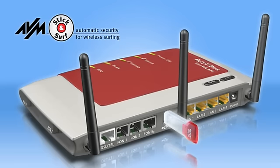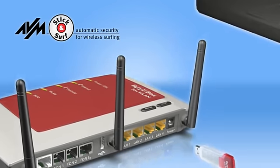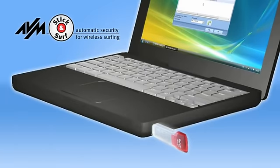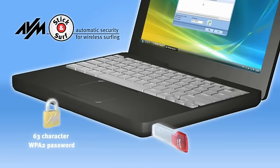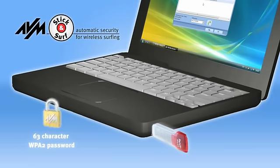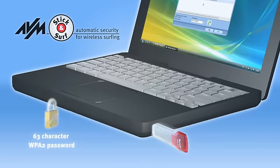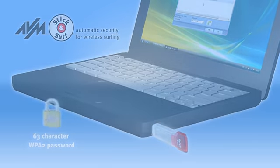all data necessary to securely use your network is automatically stored on the stick. Afterwards, you simply connect the stick to your computer. And you're all done. Your wireless network is encrypted and ready to be used with your WPA2 key with no further adjustments required.